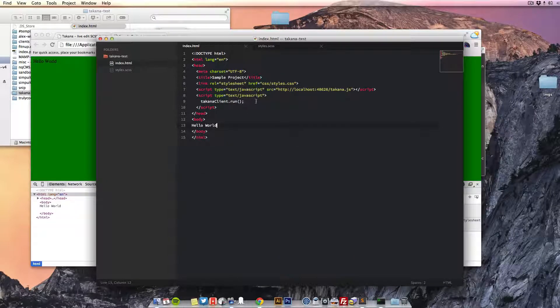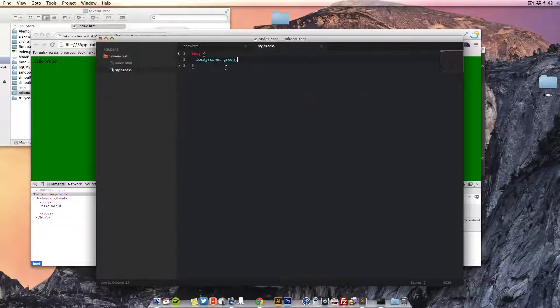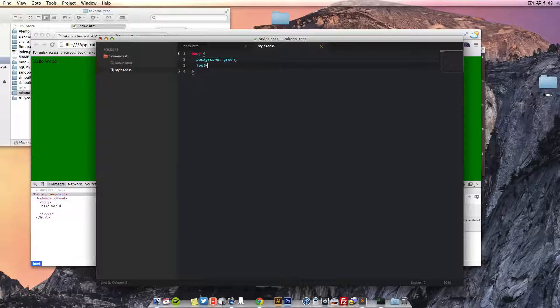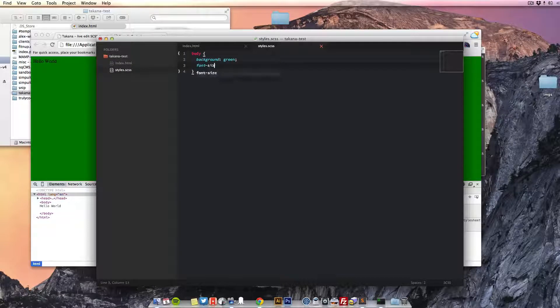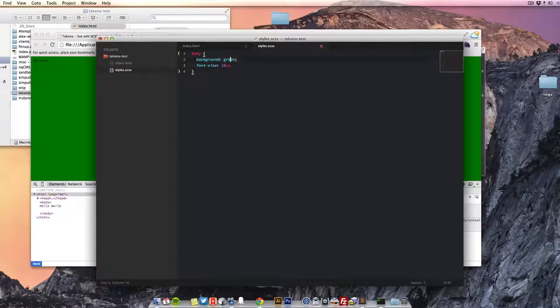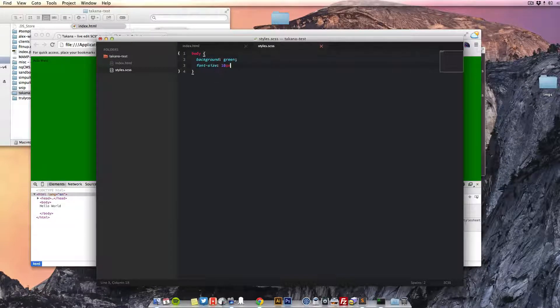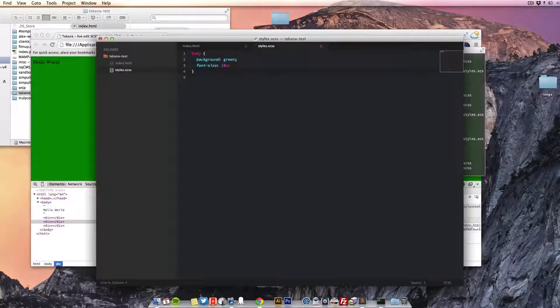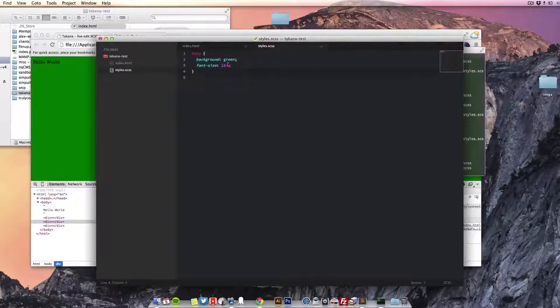There we go, so it's all running now. We can simply make changes in here, and as we're typing, straight away we're seeing the results of our Sass compiling.